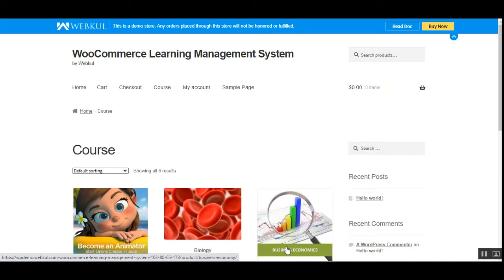The admin can also create memberships for online courses, which allow customers to benefit from discounts on course products. Today I'll be showing you the workflow of the WooCommerce Learning Management System at the storefront: how courses can be viewed, how to purchase courses without membership, how to purchase a membership, how to purchase courses with a membership, and how to check purchased courses under the My Account section.